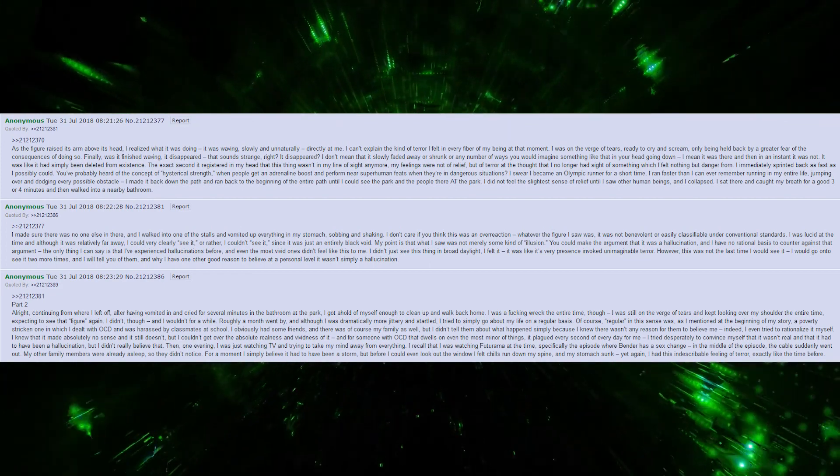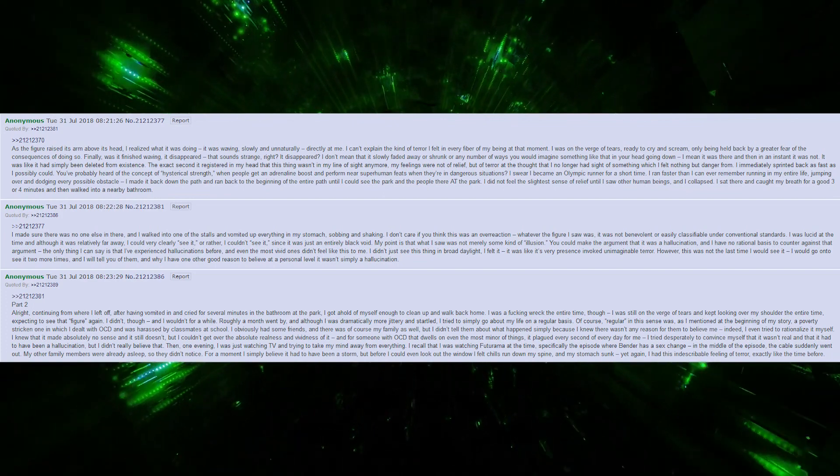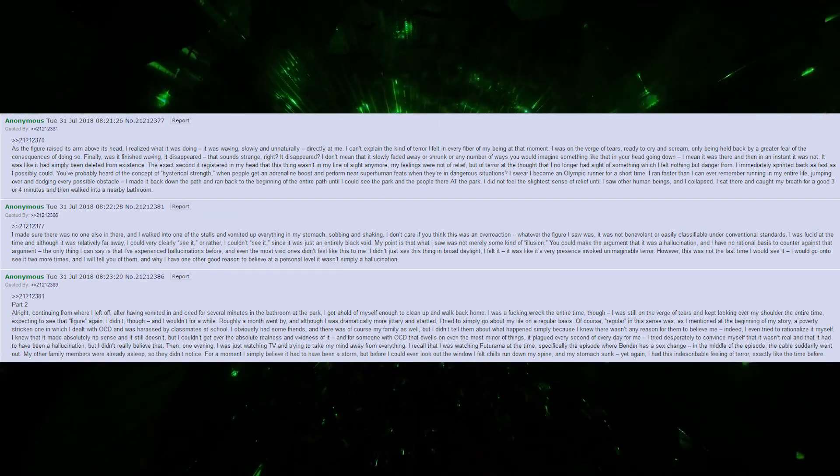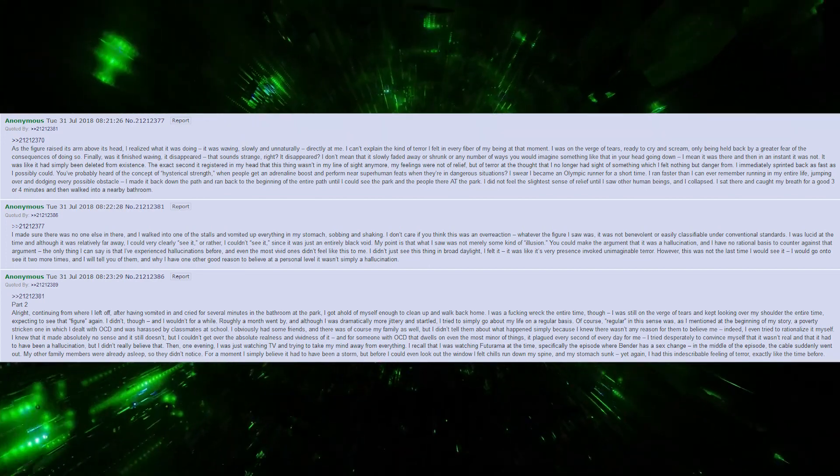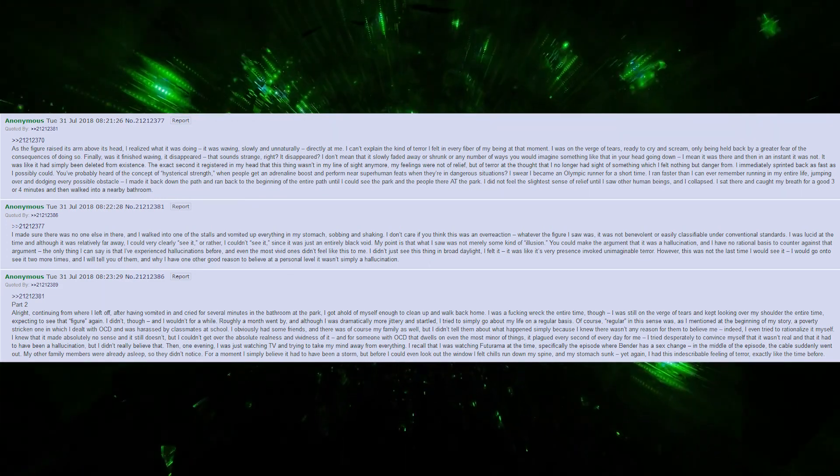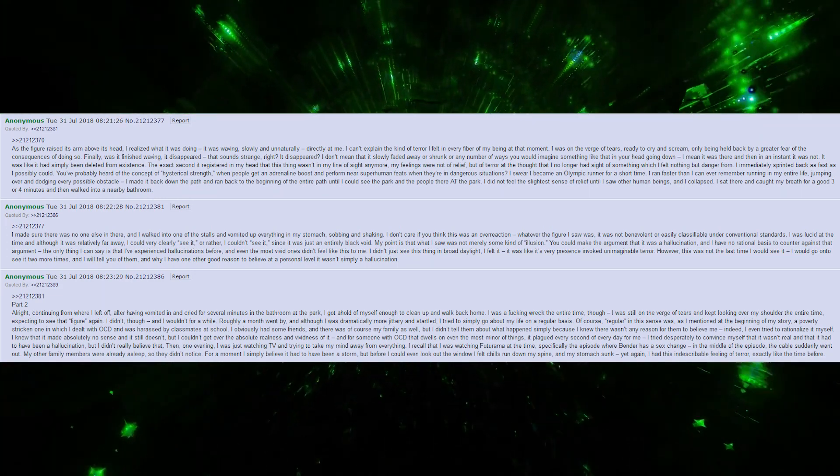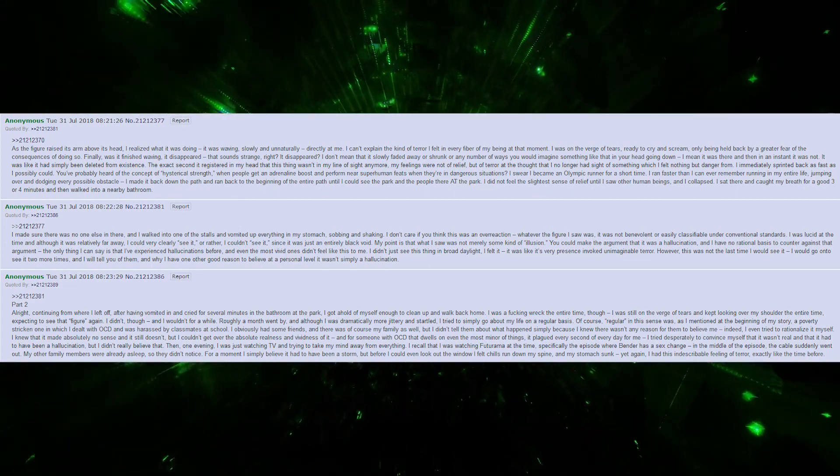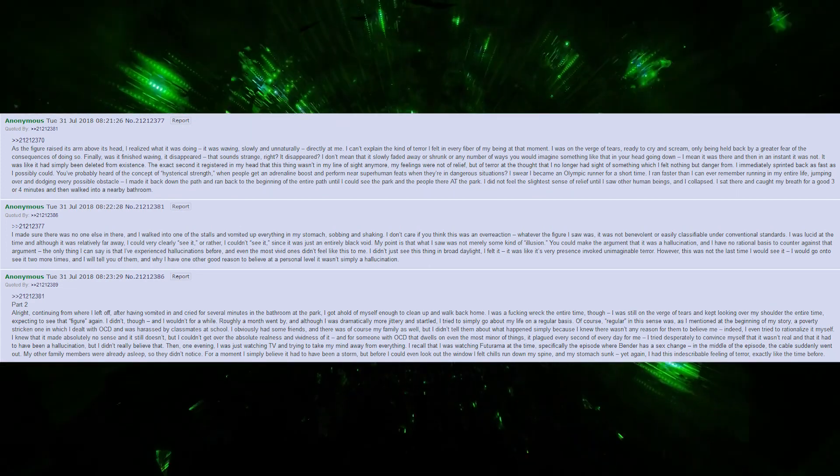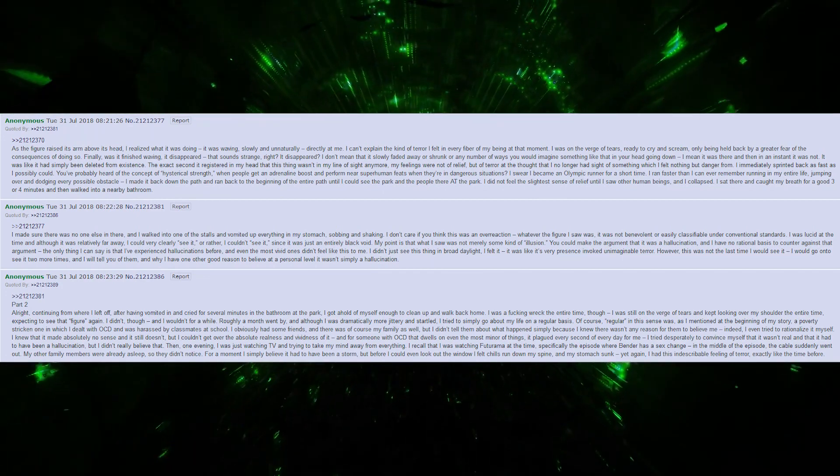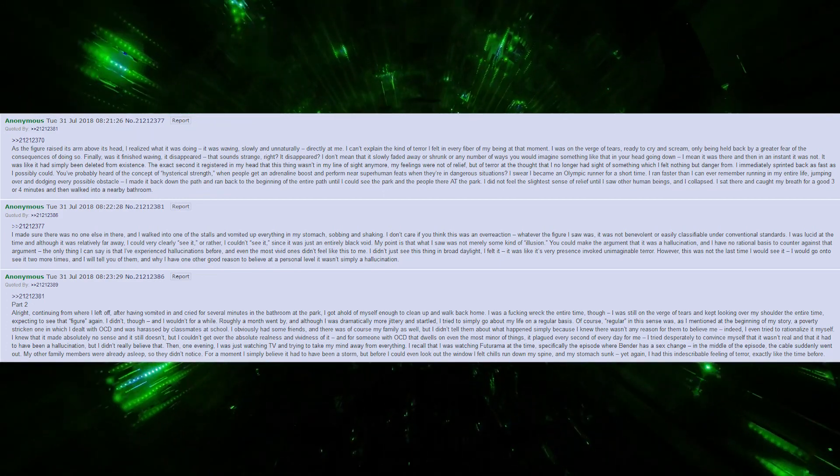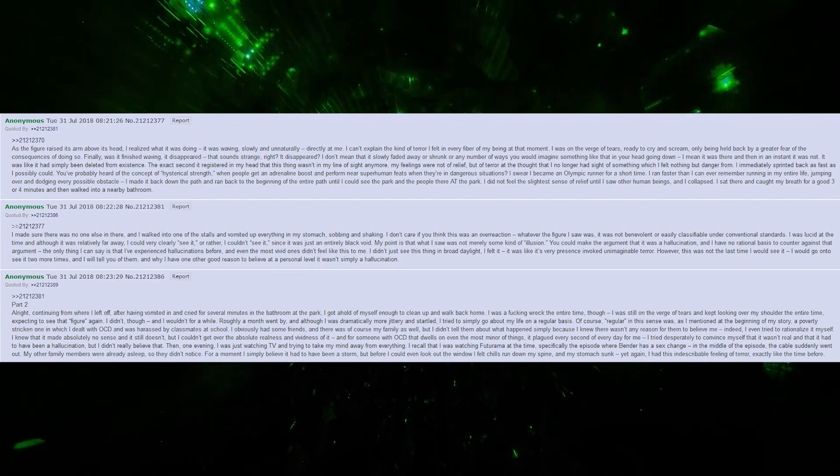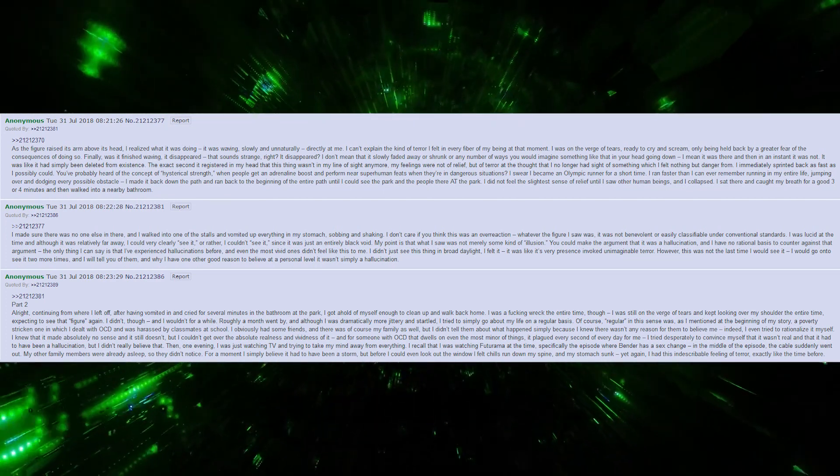I immediately sprinted back as fast as I possibly could. You've probably heard of the concept of hysterical strength. When people get an adrenaline boost and perform superhuman feats in dangerous situations, I swear I became an Olympic runner for a short time. I ran faster than I can ever remember running in my entire life, jumping over and dodging every obstacle. I made it back down the path and ran to the beginning until I could see the park and the people there. I did not feel the slightest sense of relief until I saw other human beings, and I collapsed.